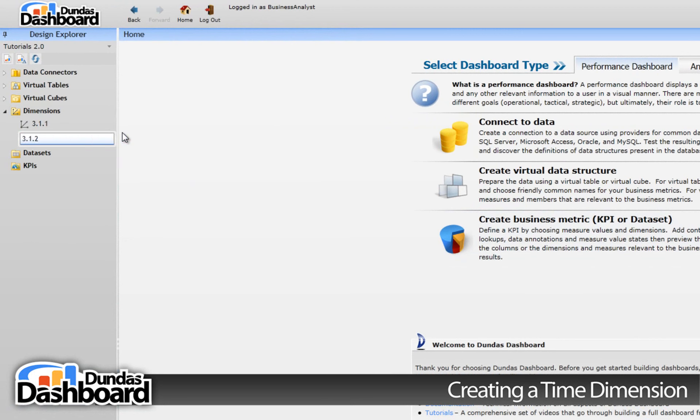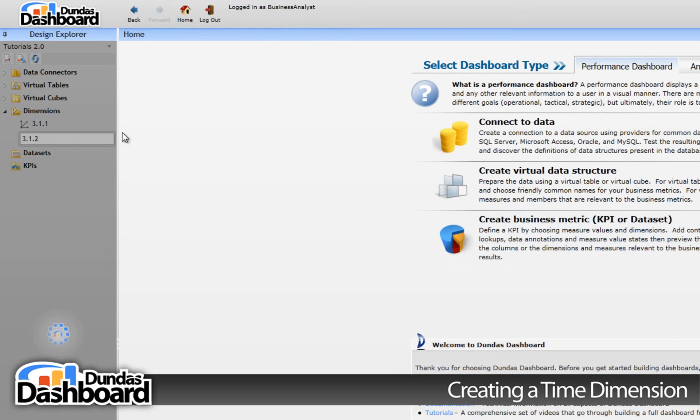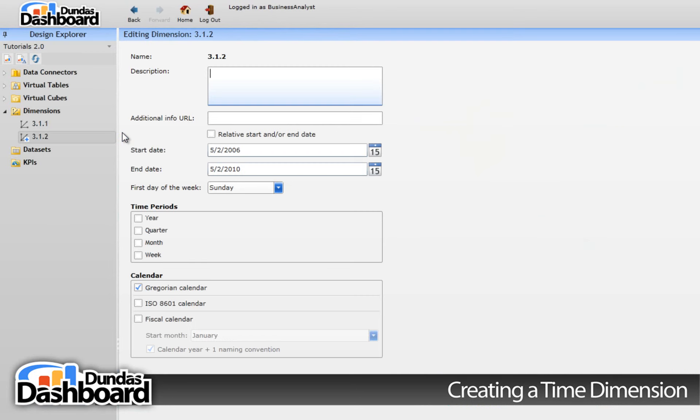Type in a meaningful name. Let's use 3.1.2, so it's easy to associate this tutorial with this dimension for future reference.